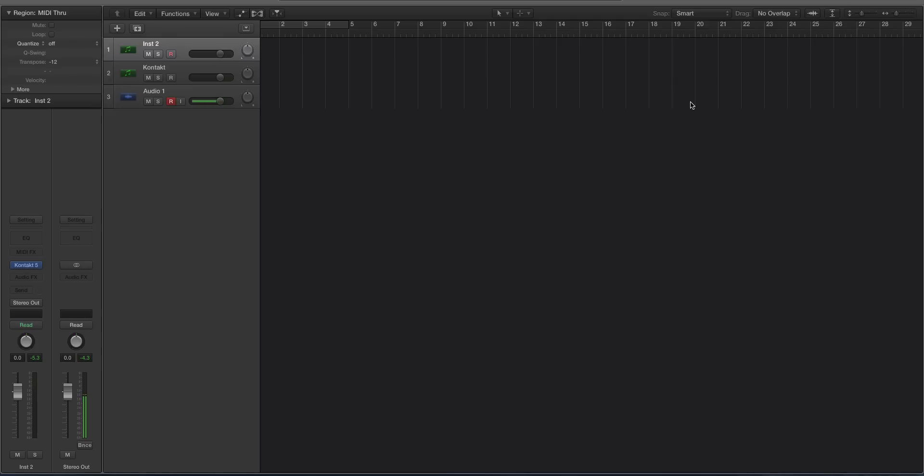Logic gets the really crappy EXS24. It's really tedious and difficult to work with. So this is how I handle 808 samples for the most part, like 808 sub-basses.